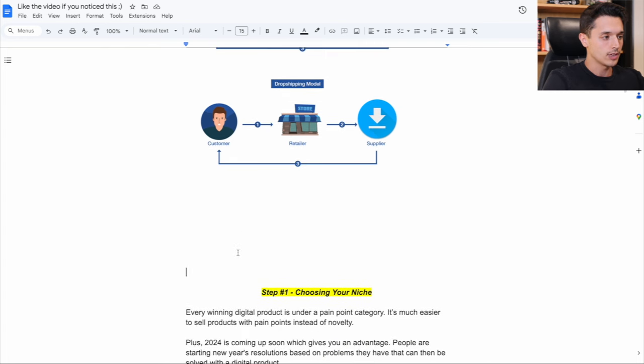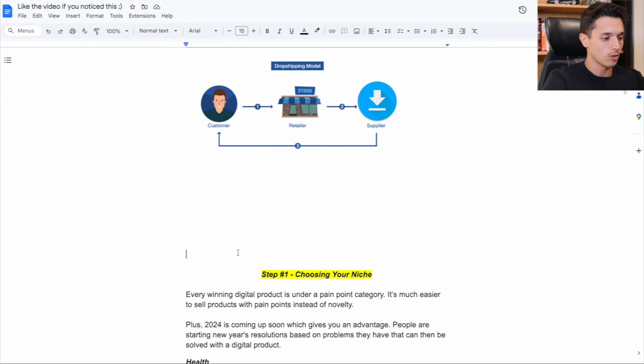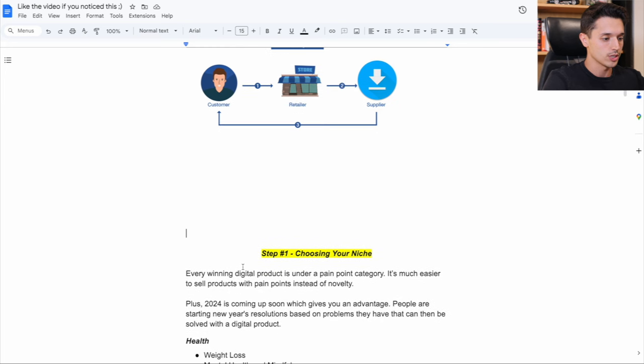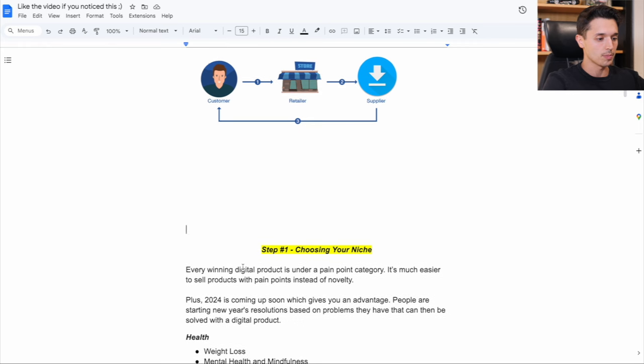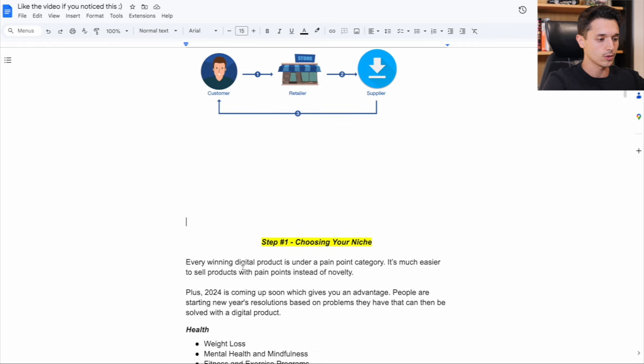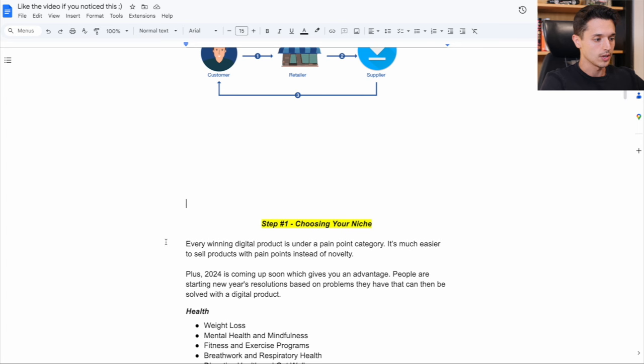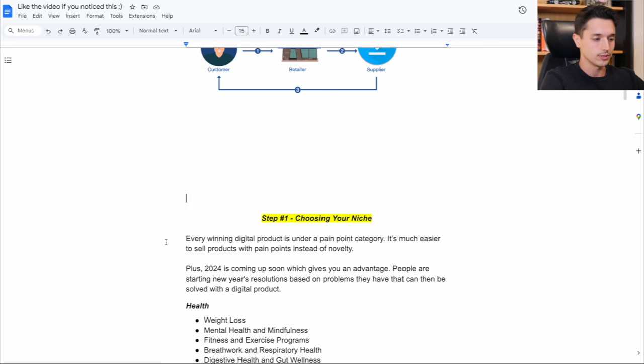And step one here out of all of this is choosing your niche, because every winning digital product is under a pain point category: health, wealth, happiness, or relationships. And that's because it's much easier to sell products with pain points instead of novelty like a toilet seat cover.